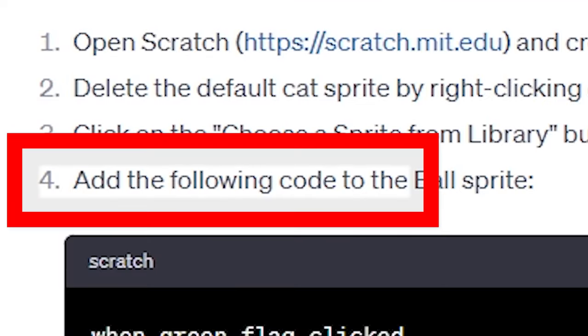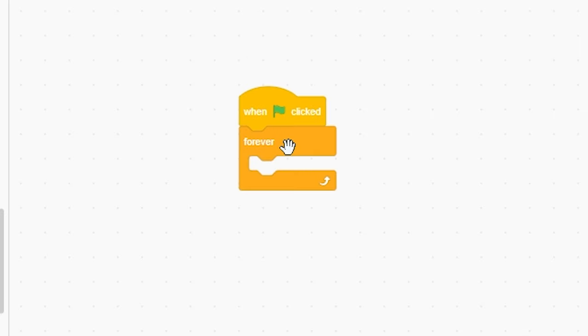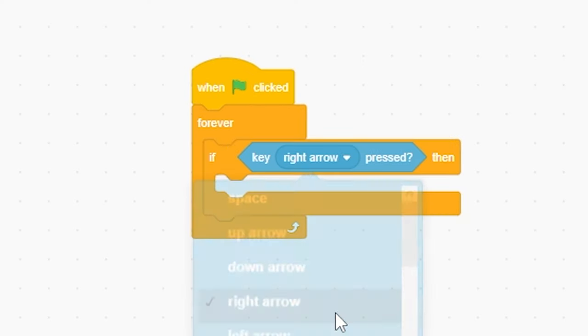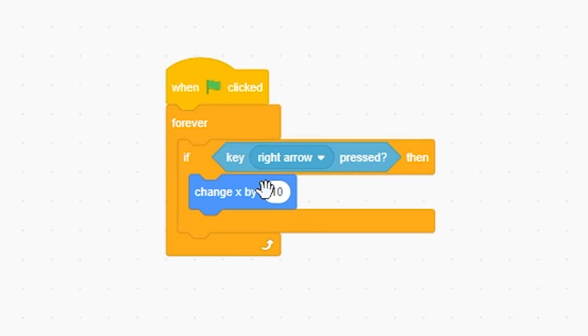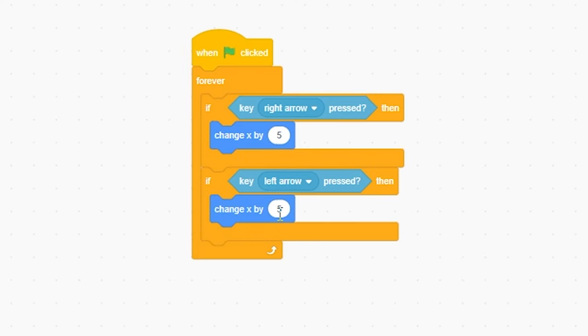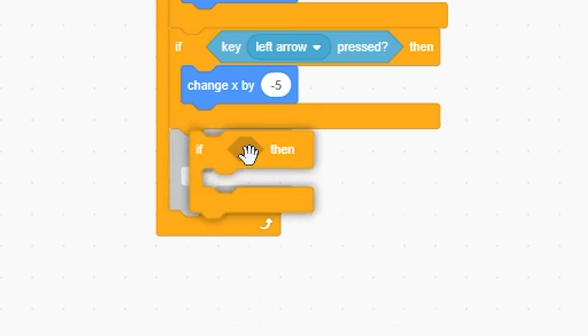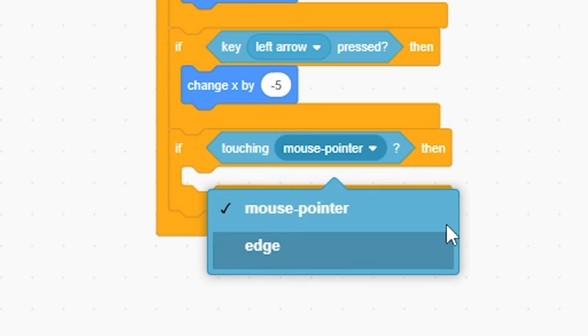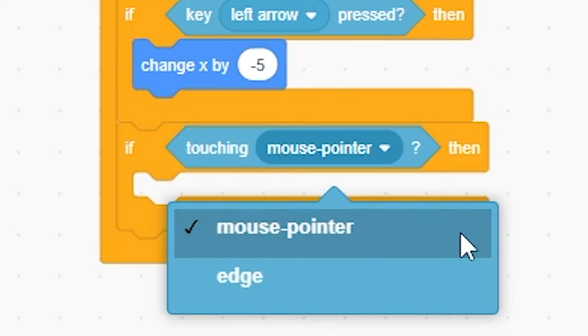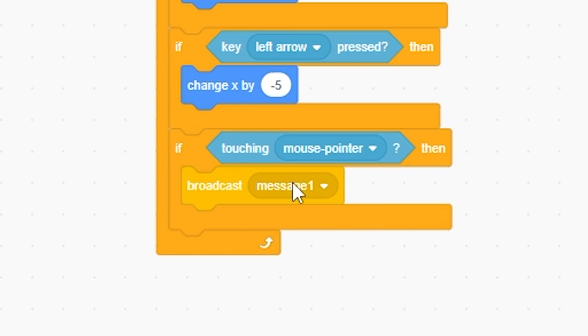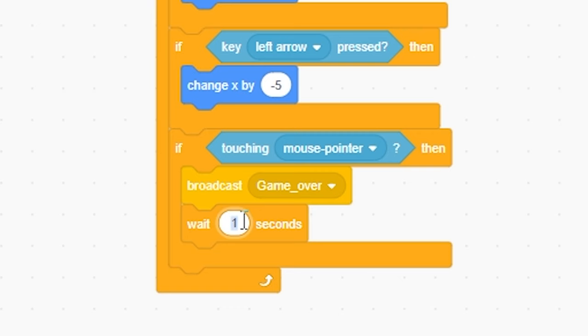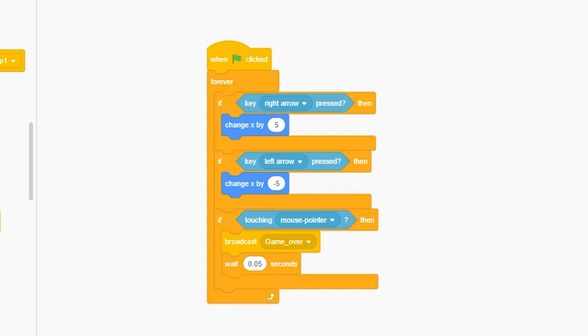Add the following code to the Ball Sprite. When green flag clicked, forever, if key right arrow pressed then change X by 5. Right-click duplicate. If left arrow is clicked, negative 5. And another if, touching. There's supposed to be another sprite here, but I guess there's not for now. Broadcast game underscore over. And then wait 0.05 seconds. I don't really know what that is, but okay.